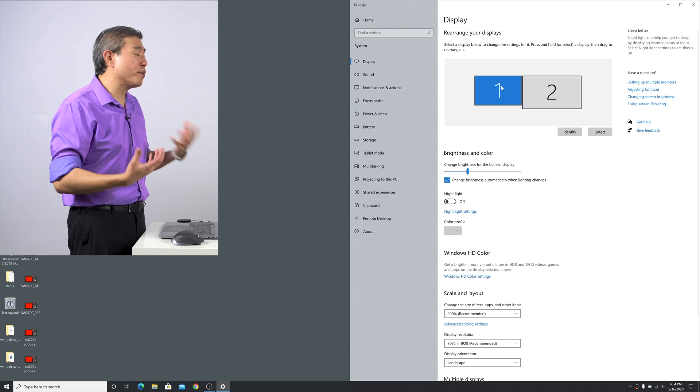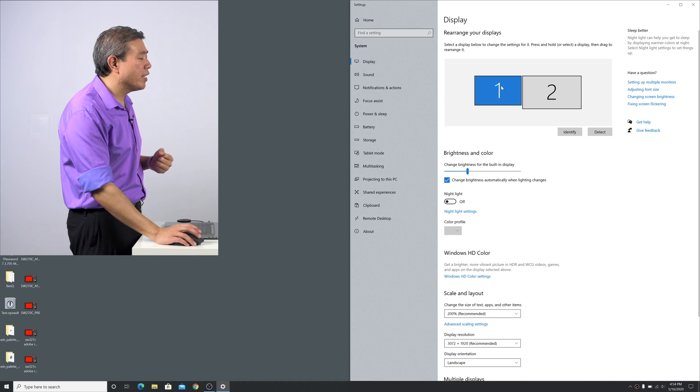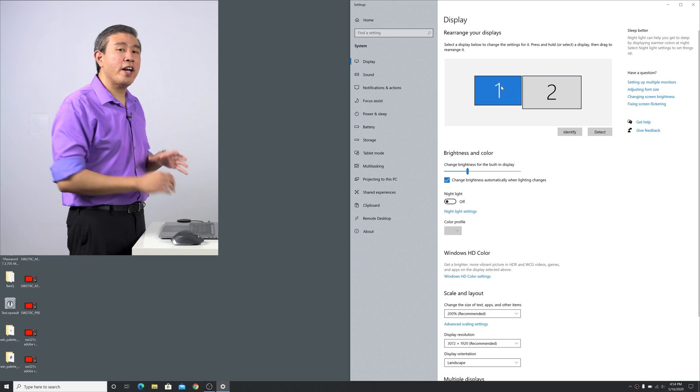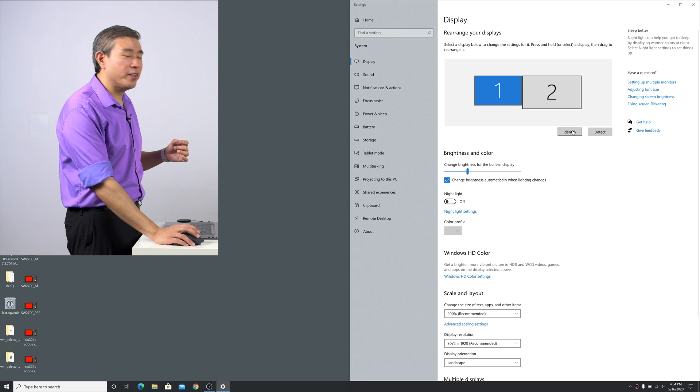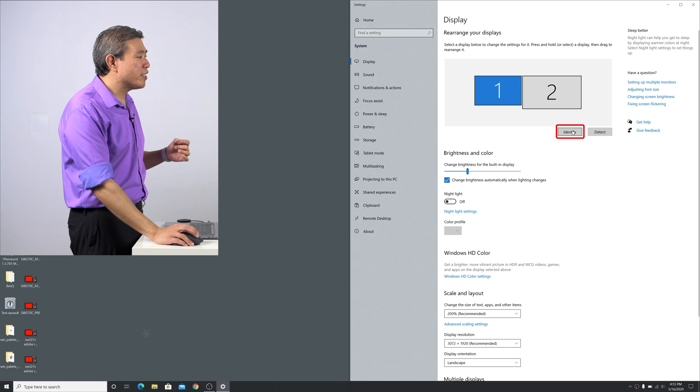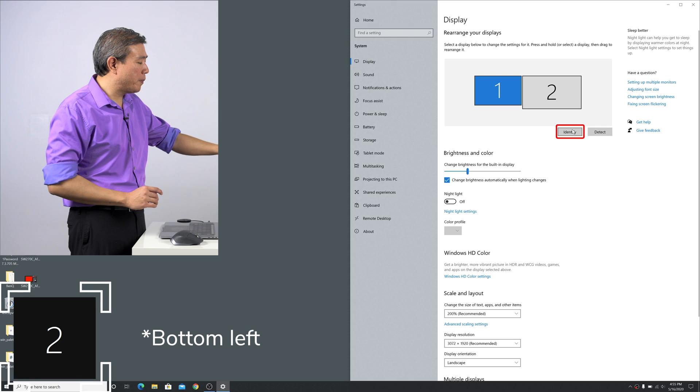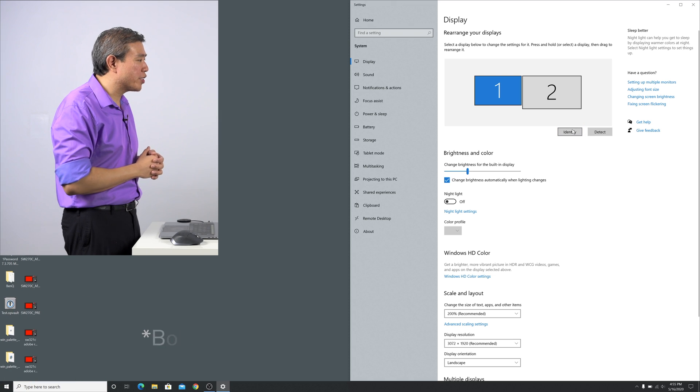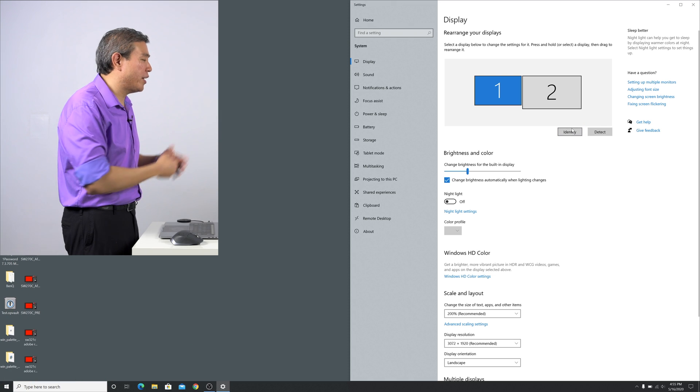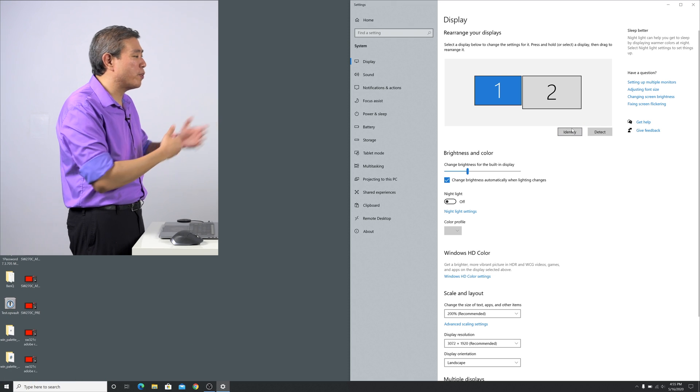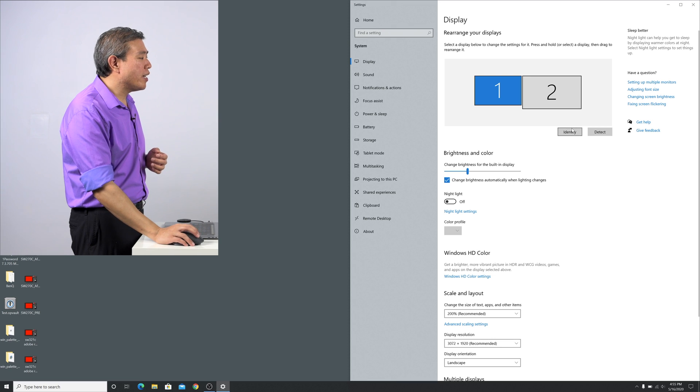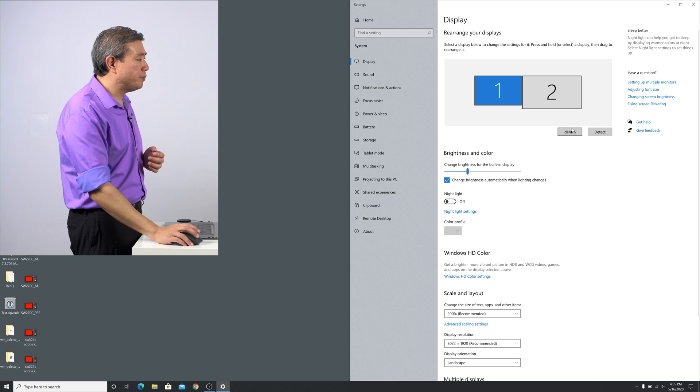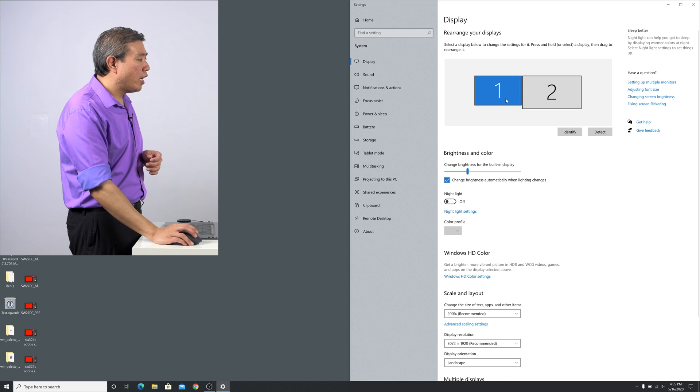You can also rearrange the displays however you like, and if you're ever at any point unsure which display you're looking at, simply click on identify. It will pop up a number on the bottom right corner of the display telling you which display you have and which one is what number.